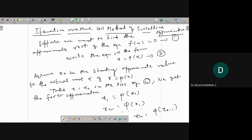We don't necessarily go up to n; typically six, seven, or sometimes ten iterations suffice. The right-hand side value should repeat for at least four decimal places, then you can stop the iteration.